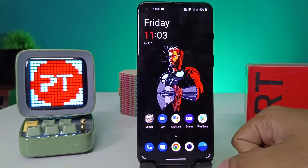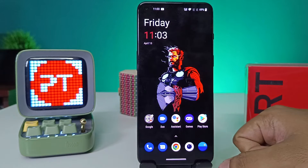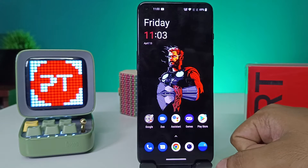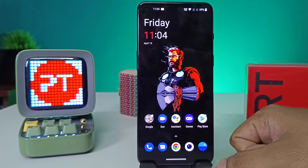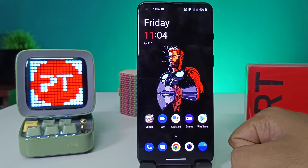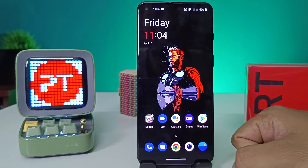Hey guys, welcome back to Phone Tricks. In this video we will learn how to take background blur or portrait photo in the OnePlus 9RT smartphone. Before you start the video, I request you to subscribe to our channel for more interesting phone updates.